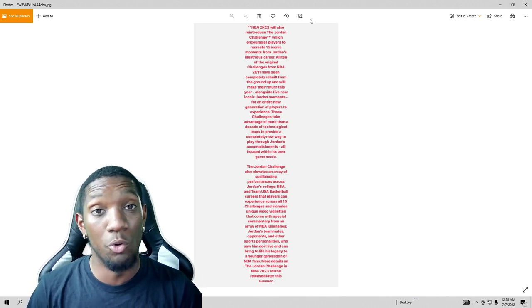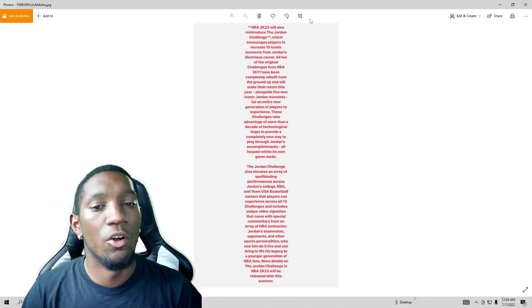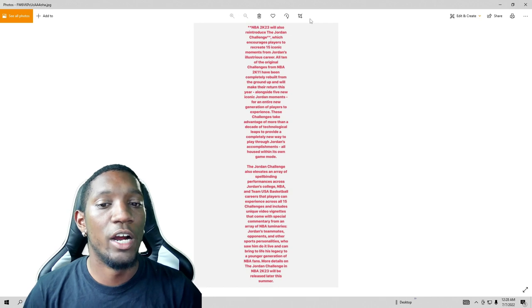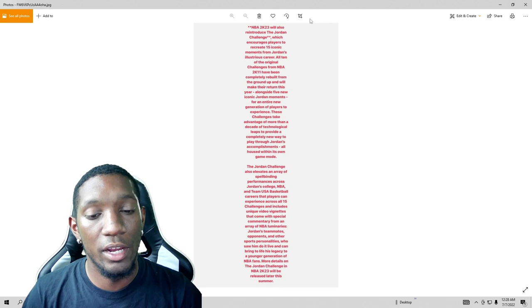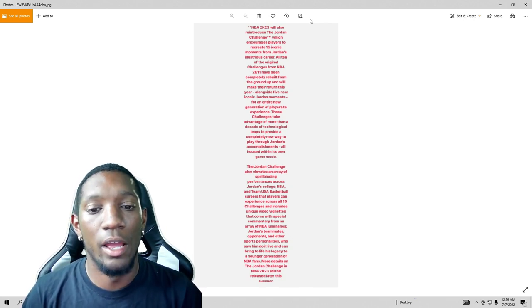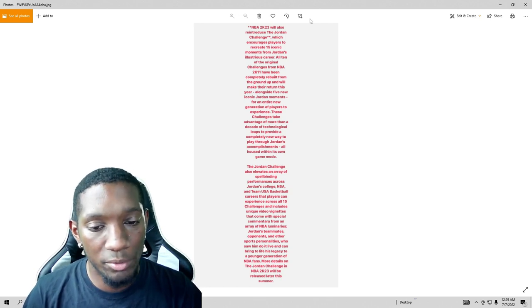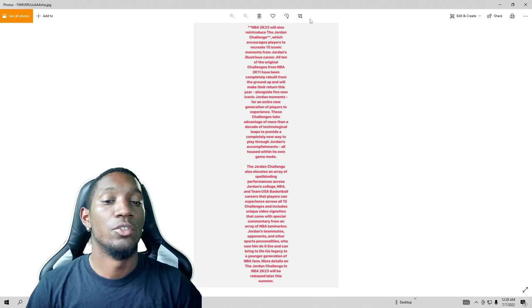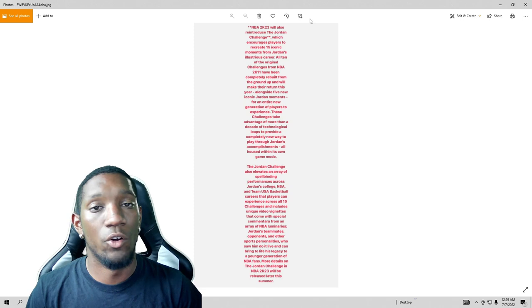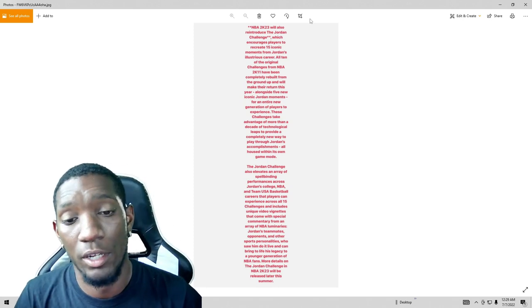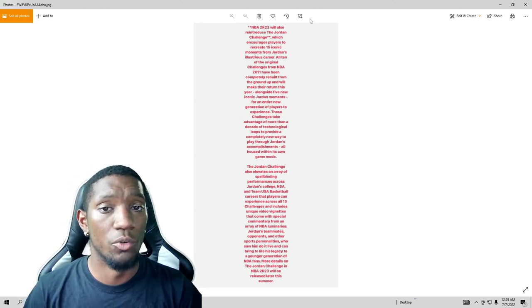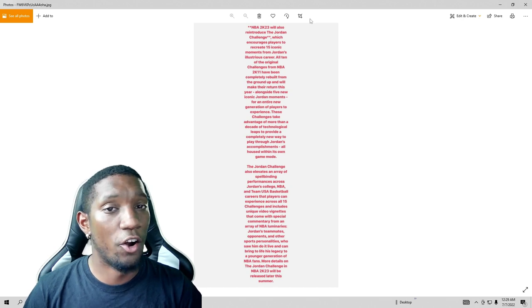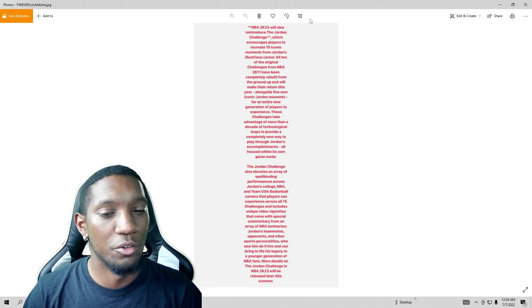Alongside five new iconic Jordan moments for an entire new generation of players to experience, these challenges take advantage of more than a decade of technological leaps to provide a completely new way to play through Jordan's accomplishments. All housed within his own game mode. So coming out with five new moments added as well with the 10 old moments they had on the other 2K. So with that being said we got 15 total. I'm gonna show you all the 10 they already had, we're gonna see if we're gonna play them, I'm gonna show y'all how we're gonna do that.